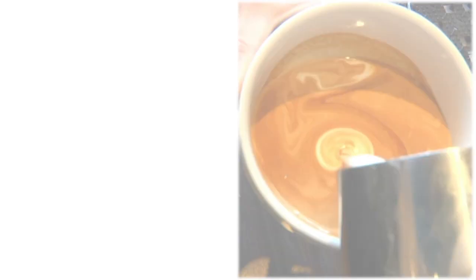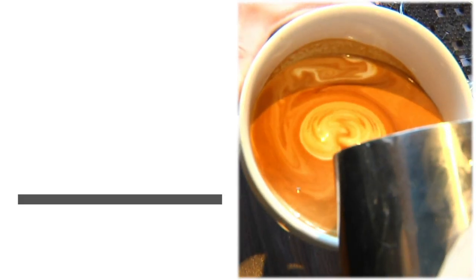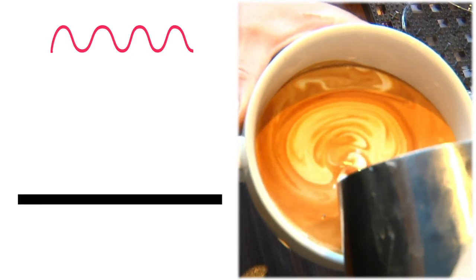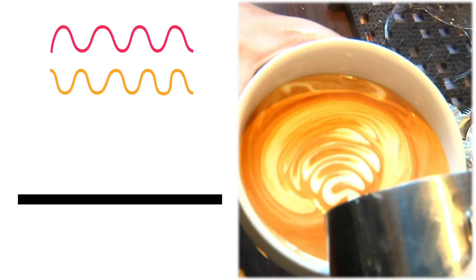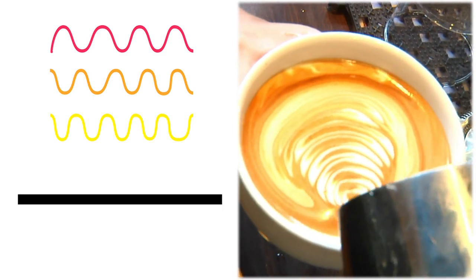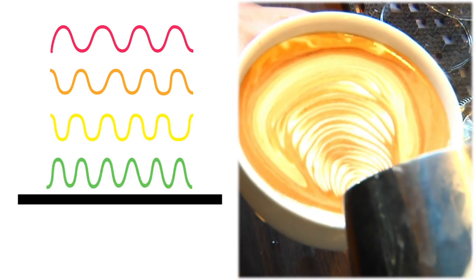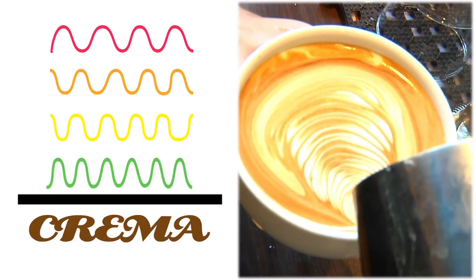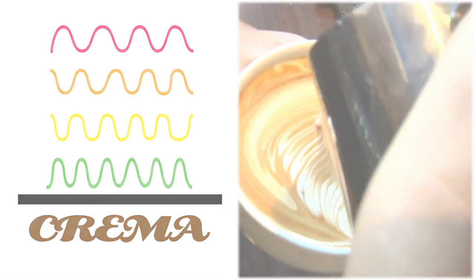The brown crema on top of a latte is reflecting some combination of Roy G. Biv, which our eyeballs and brains perceive as brown.